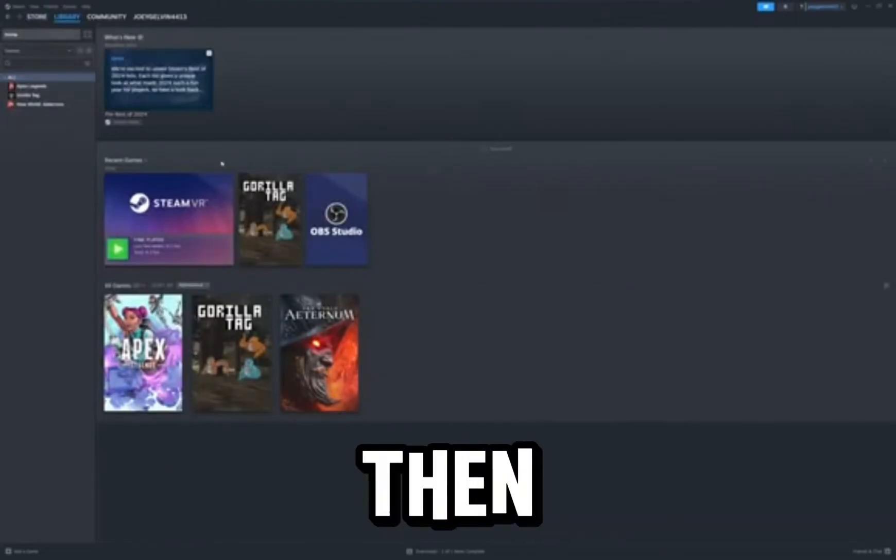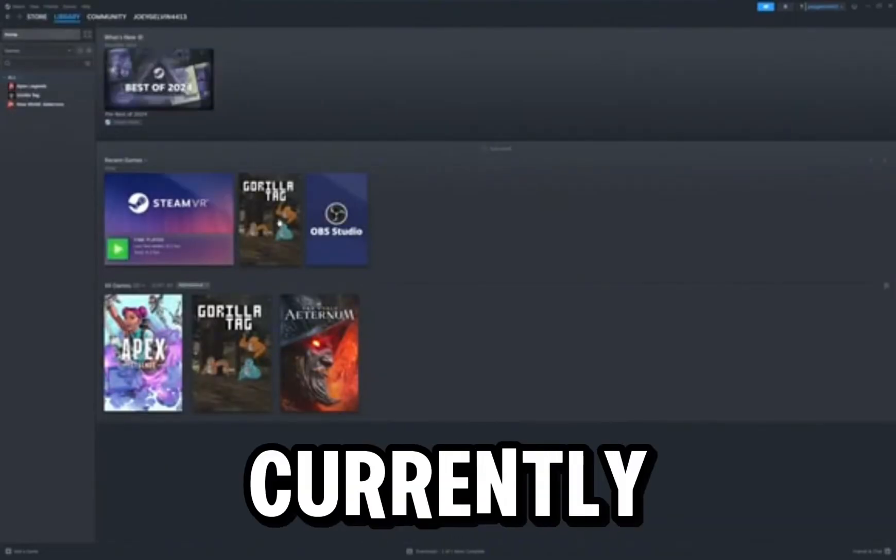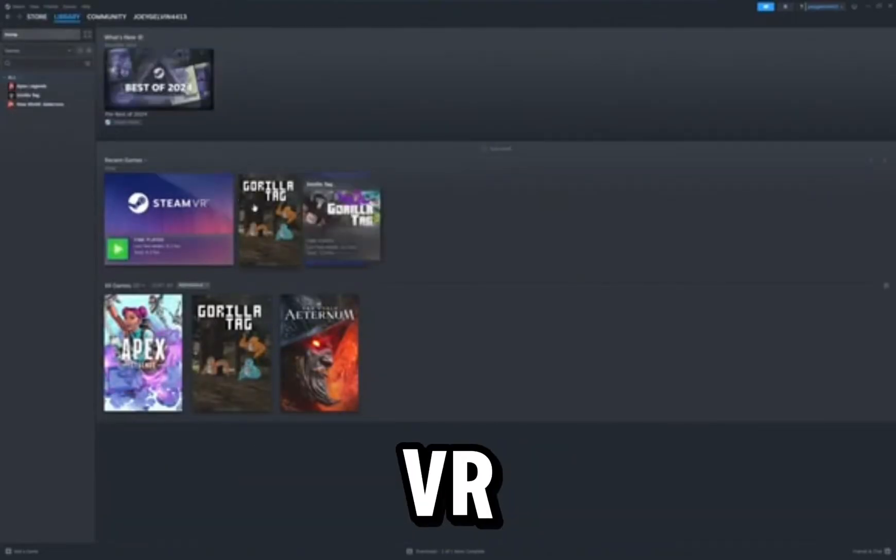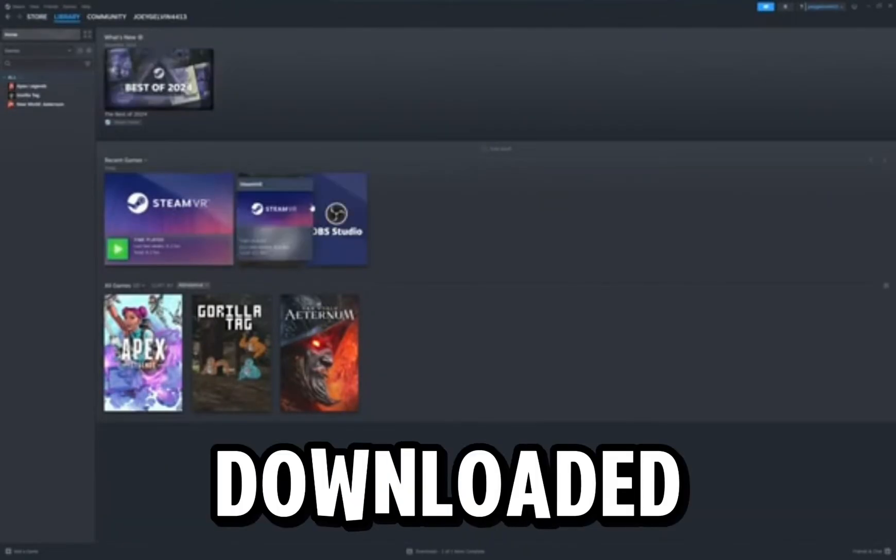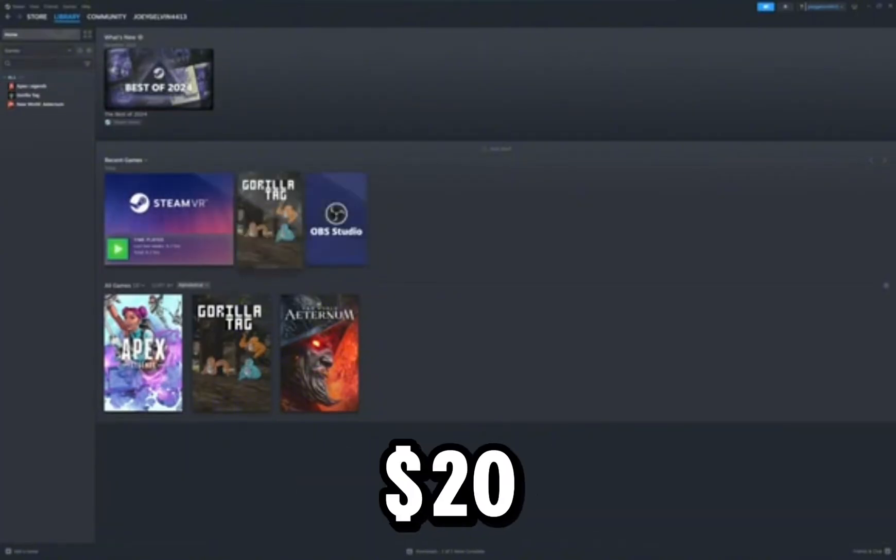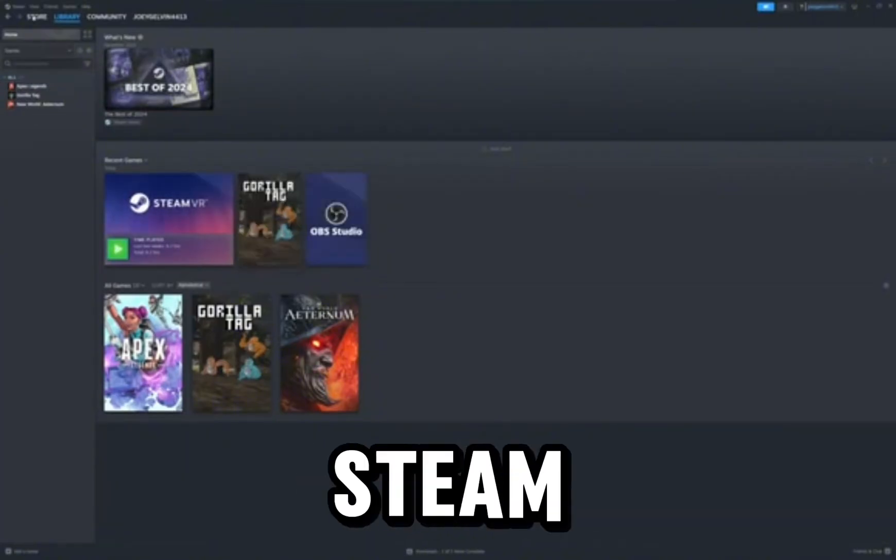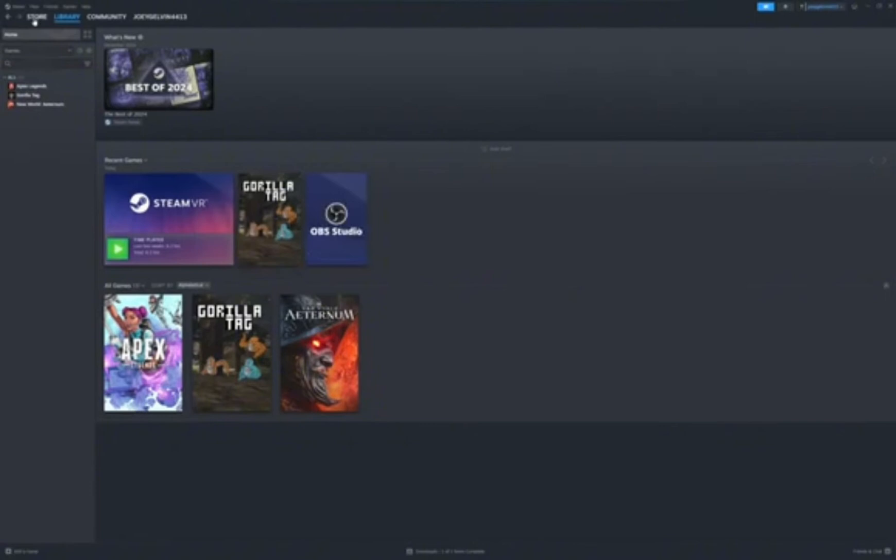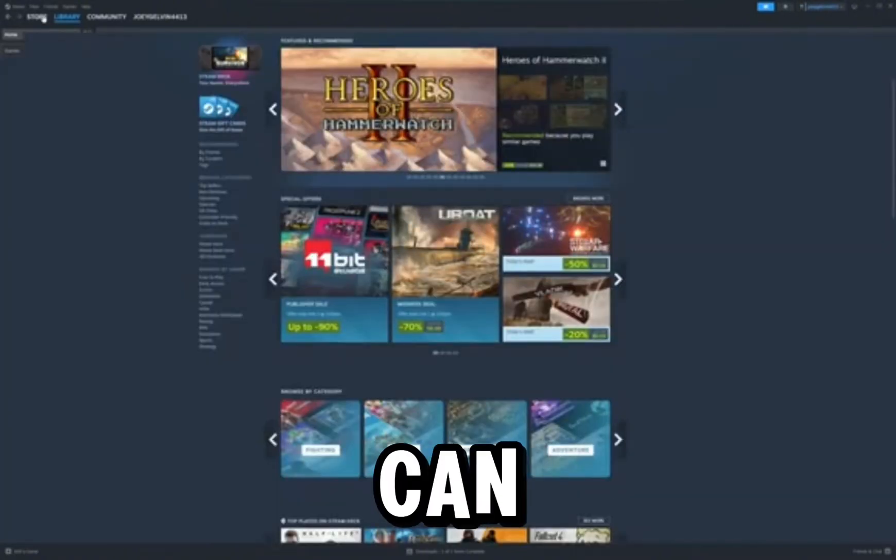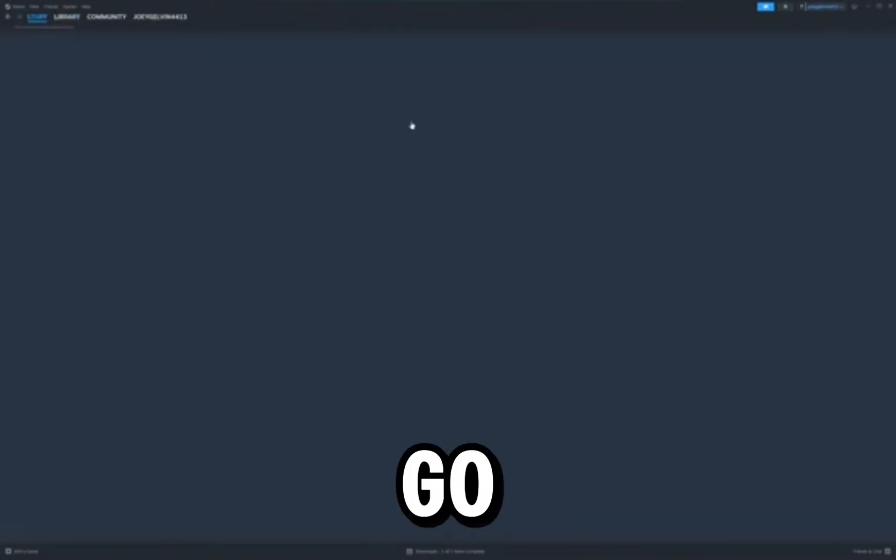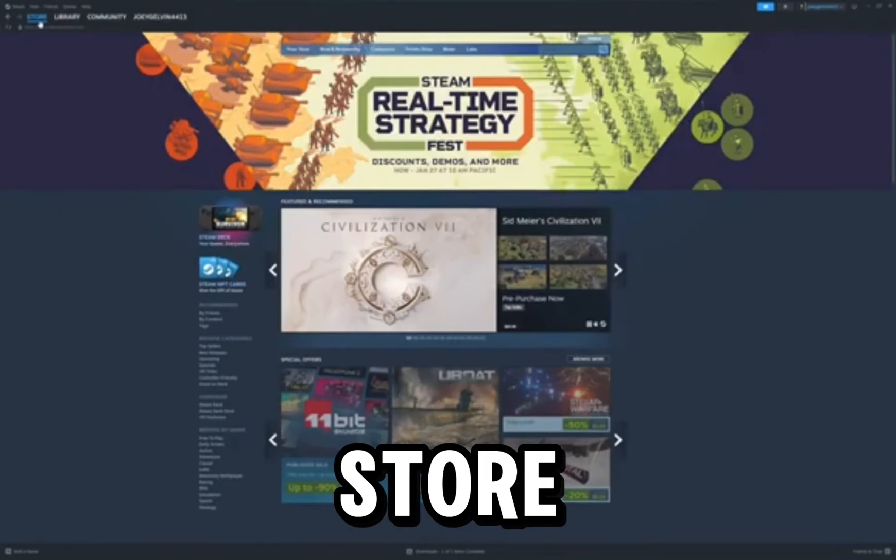And then you should currently have Steam VR downloaded and Gorilla Tag. Gorilla Tag is $20 and Steam is free. So you can search it up on the search bar right there, or you can go to the store.